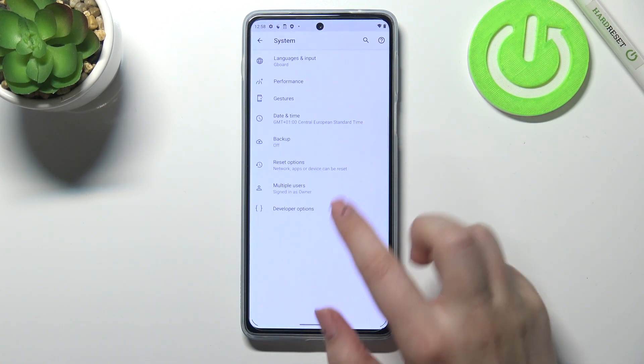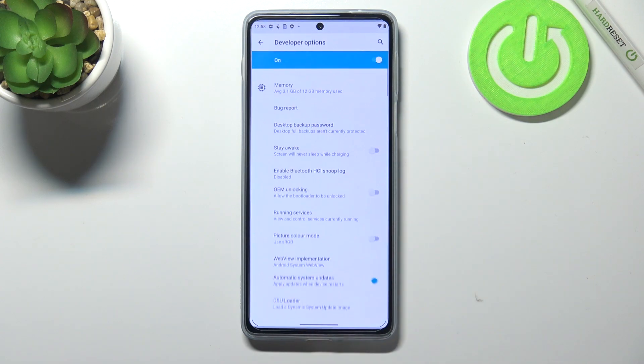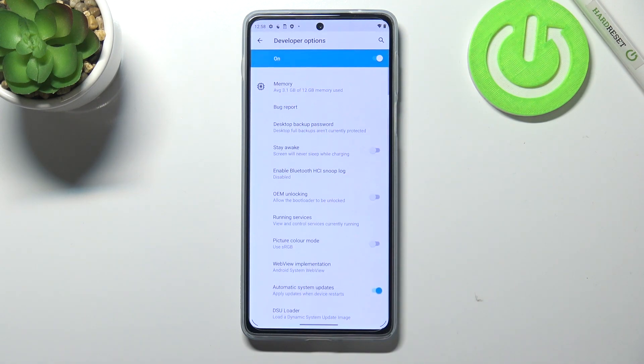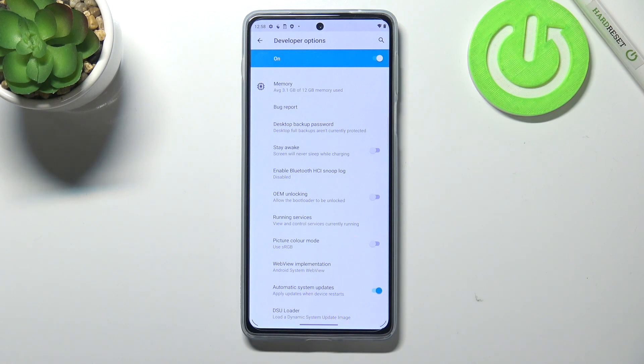Now let's tap on Advanced and enter Developer Options. If you cannot find the Developer Options in your device, no worries - we've got a tutorial on how to enable them, so simply check it and come back to this video.